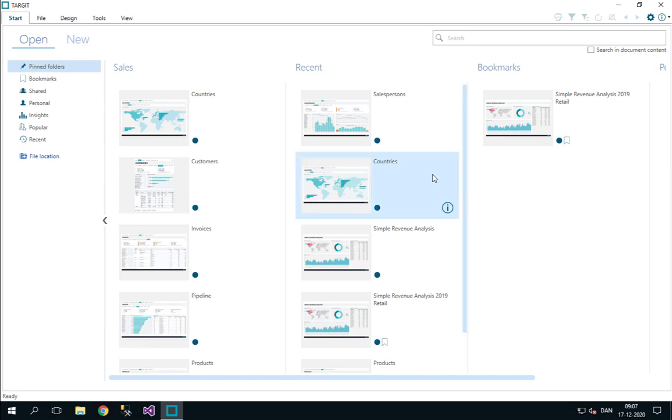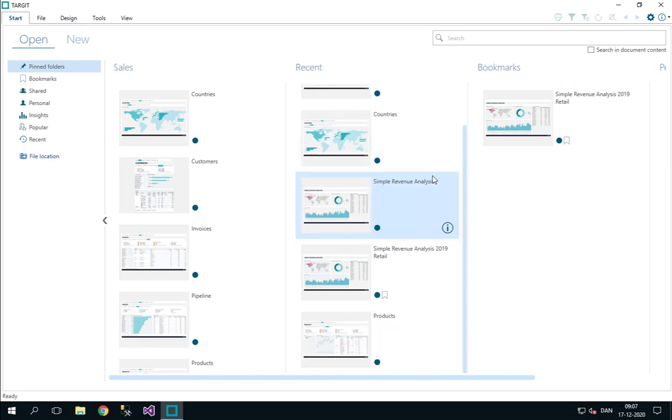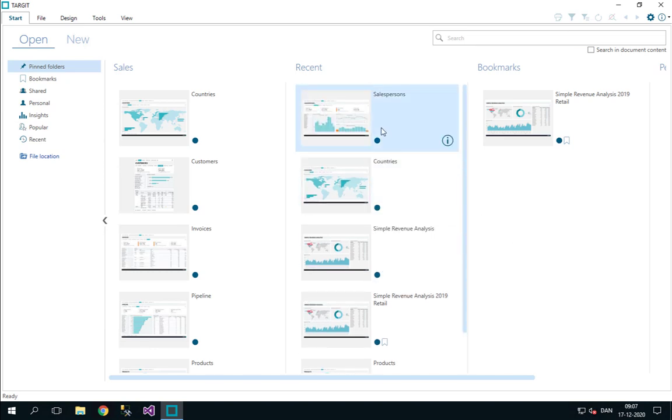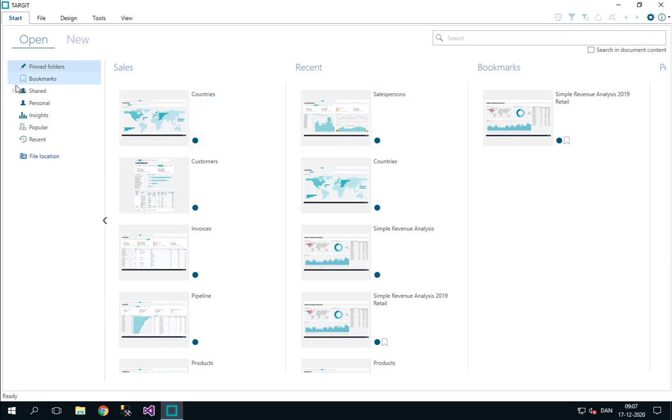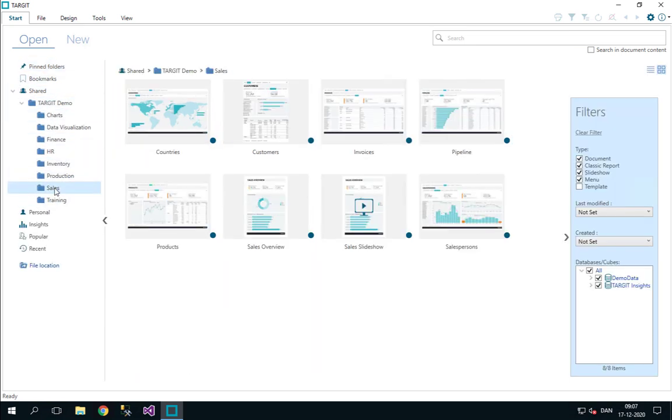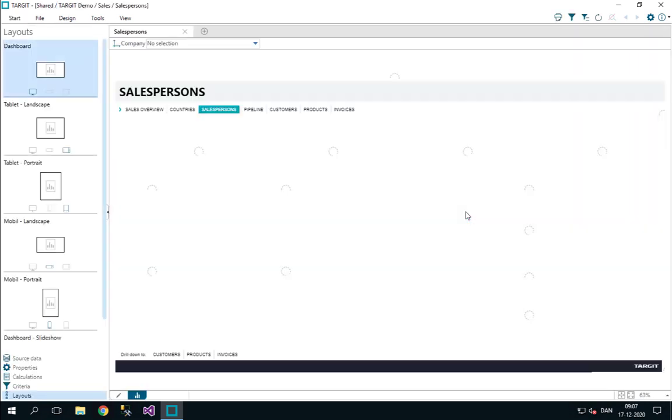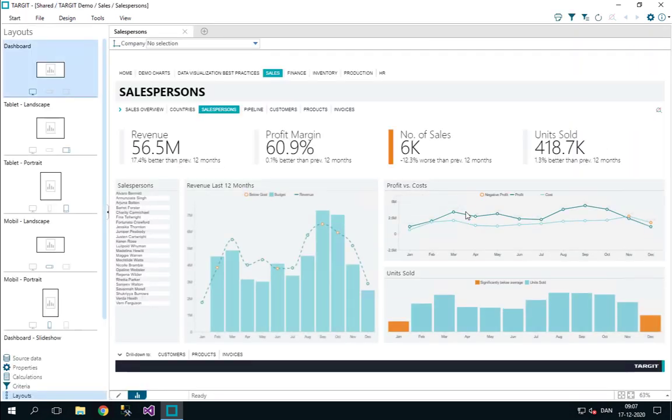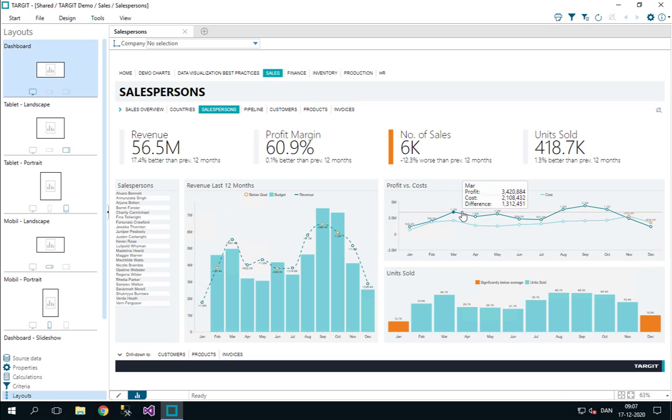You can open your documents either from the pinned folders as we see it here, or you can go to your folder structure, shared folders, etc., and open a salesperson dashboard like this by double-clicking it and it will open up in one of two modes.